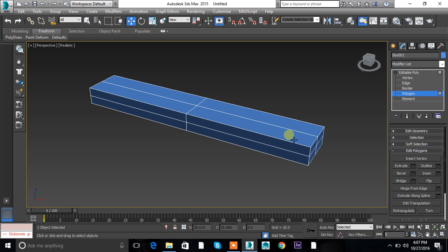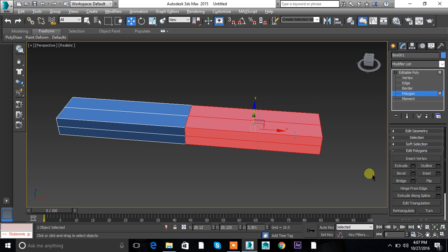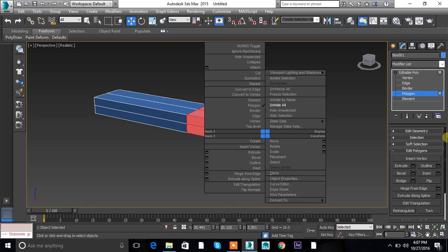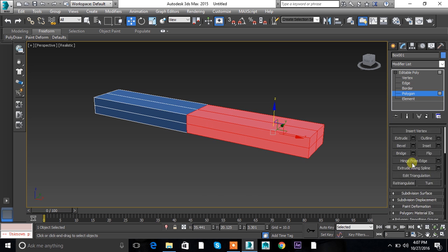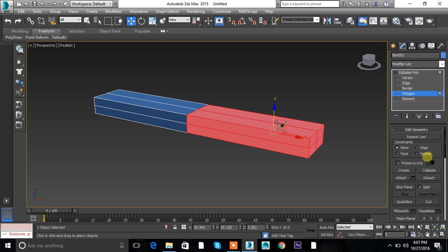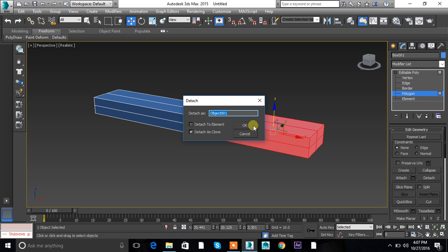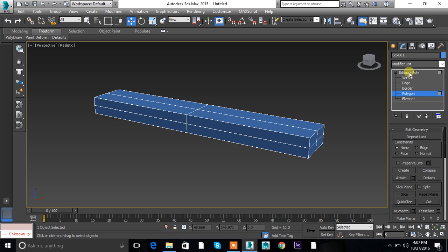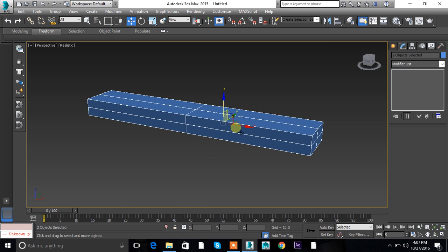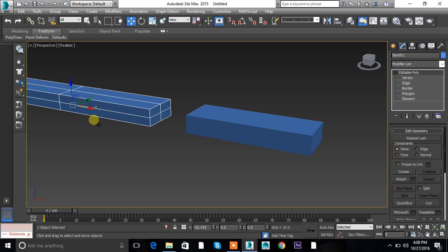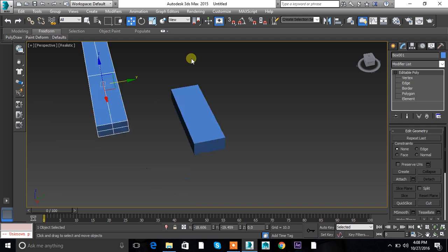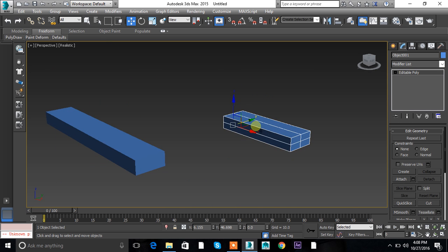Let's select the polygons and go to Edit Geometry mode and click on Detach. You get options: detach to element and detach as clone. Let's check detach as clone first — as you click detach as clone and click OK, you will get two shapes: the original shape and the second shape created with the polygons as a clone.